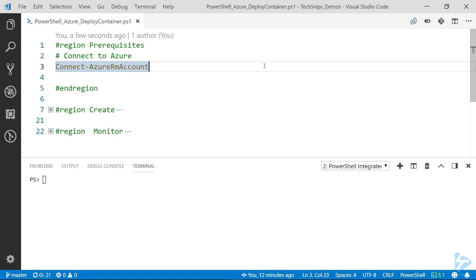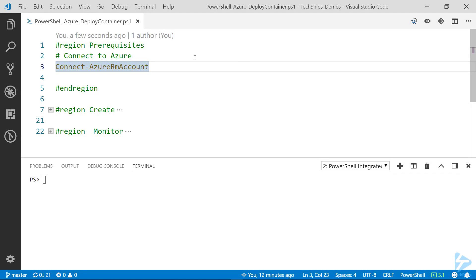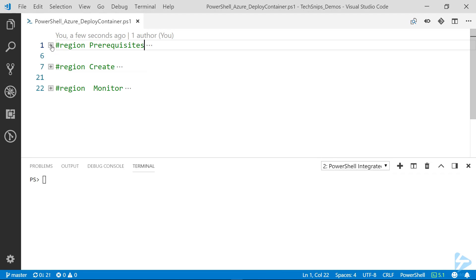Before we create a container in Azure using PowerShell, we'll need to connect to our account using the Connect-AzureRM account commandlet. I've already done that, so we're going to skip that step.